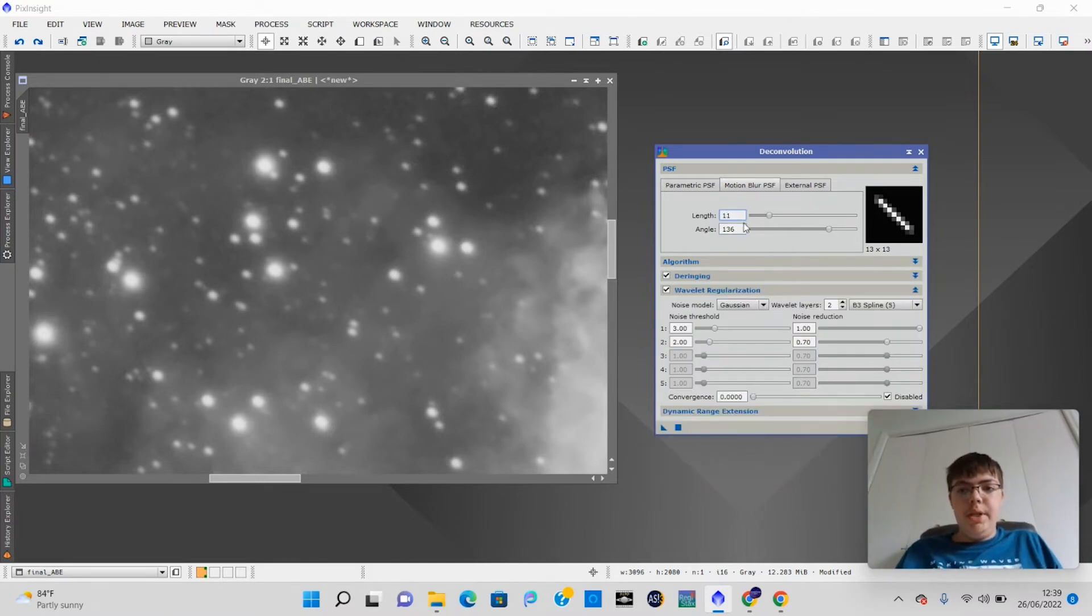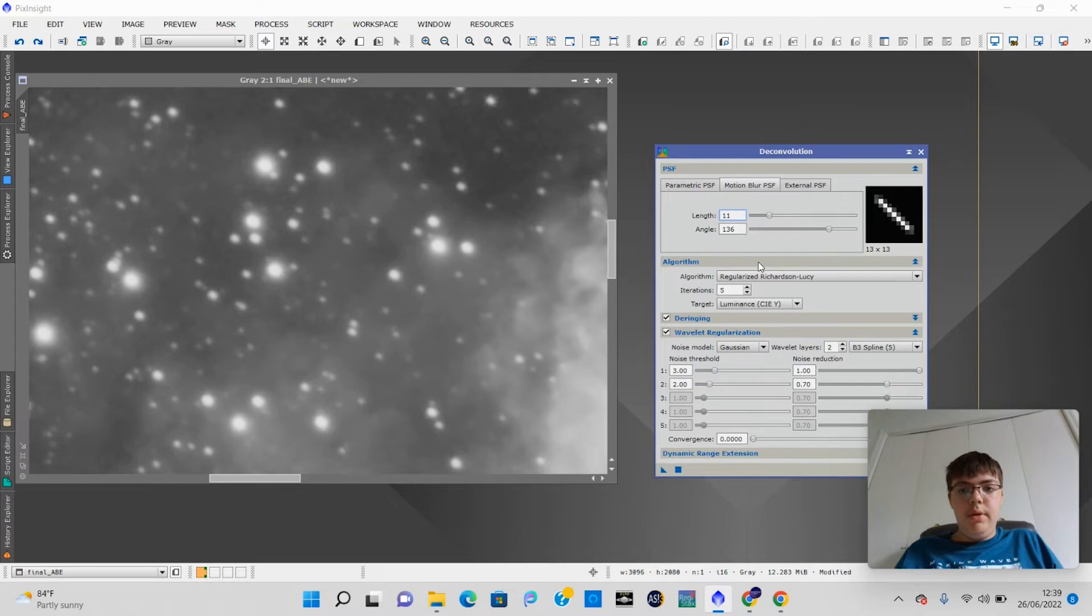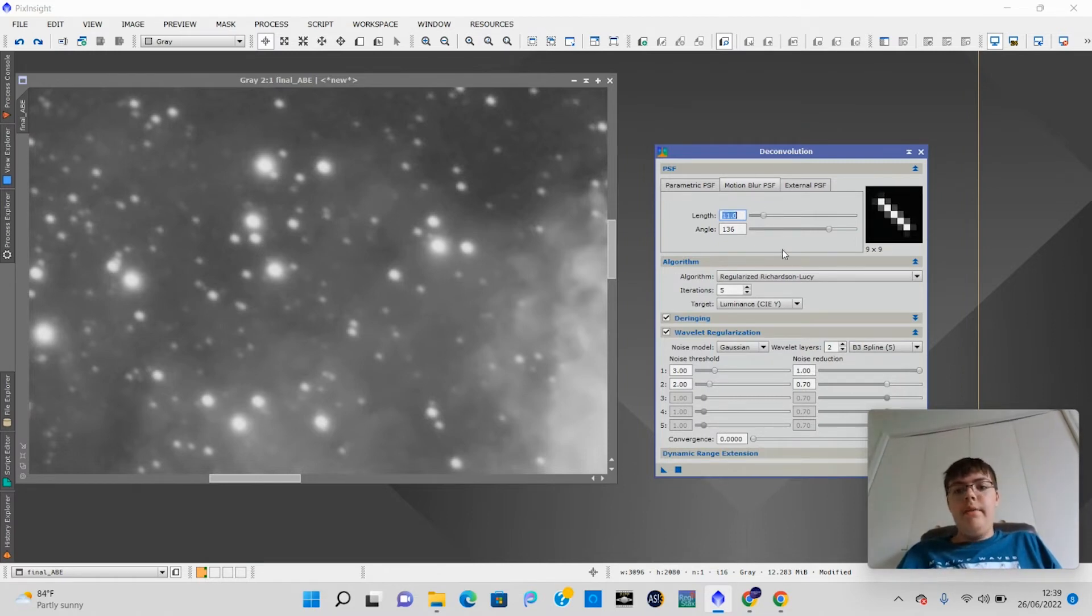So we want the length to be around 11. Alright, so I think I have that set.